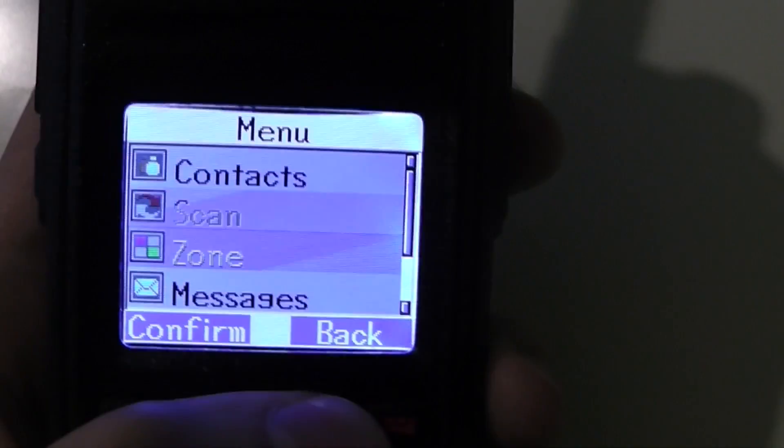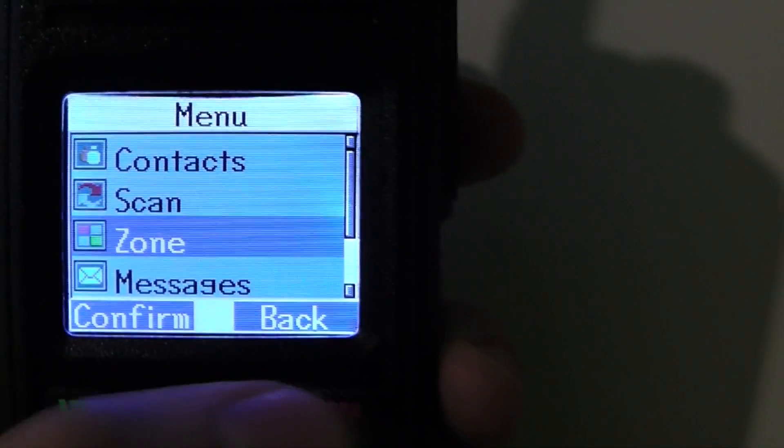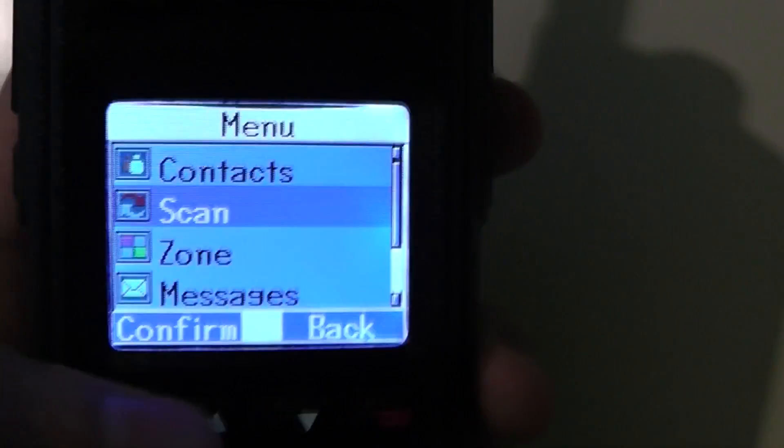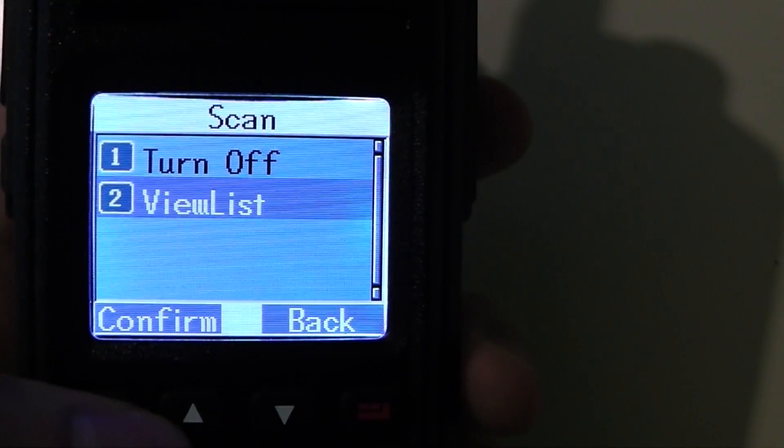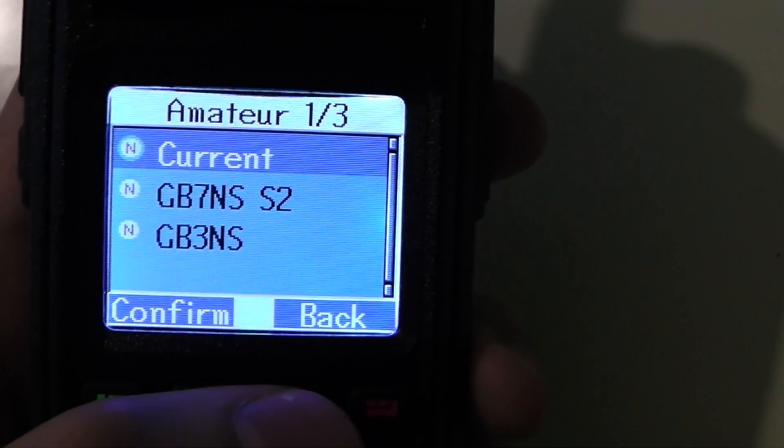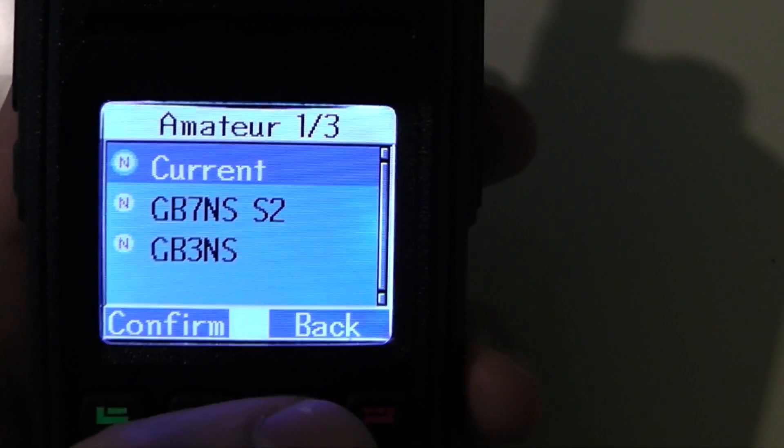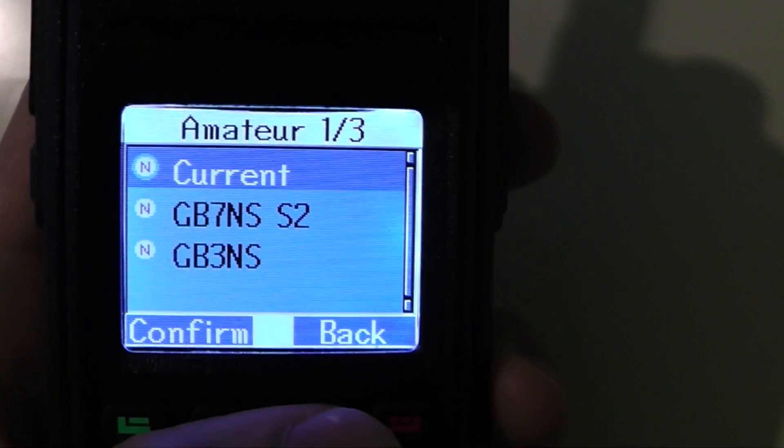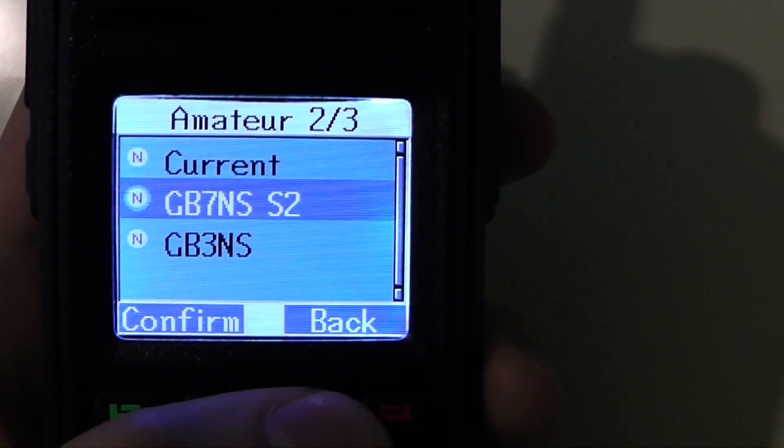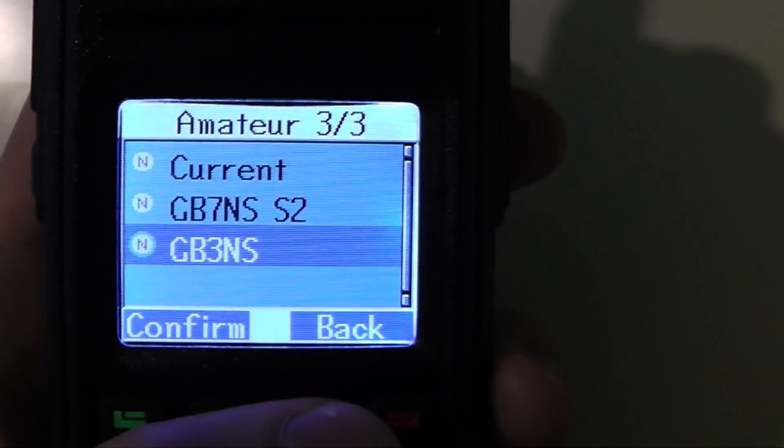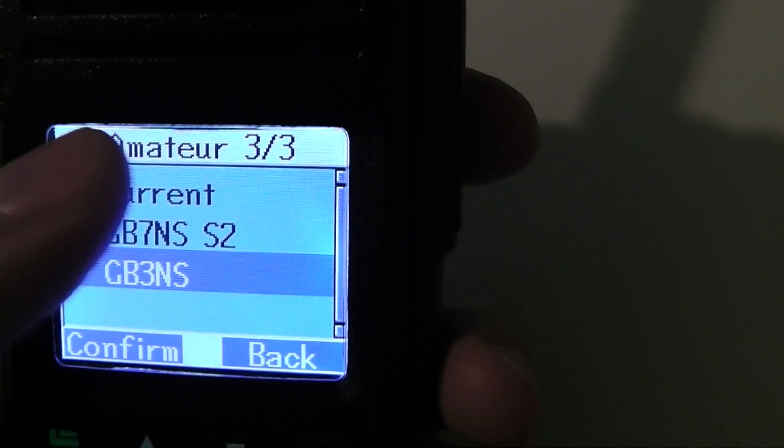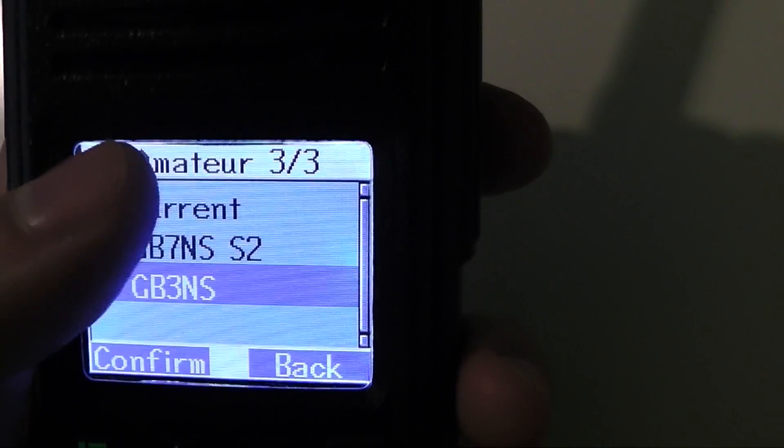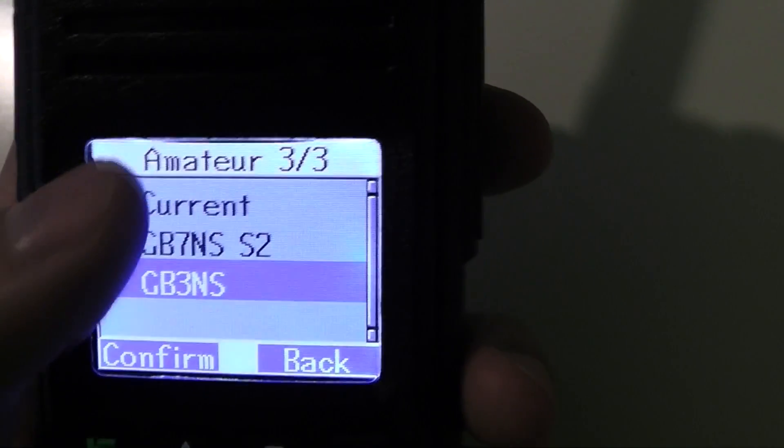And you can also look at the list of channels that you're scanning. So here it shows current which just means the channel you're on right now, GB7NS slot 2 and GB3NS, and it also shows at the top the name that you named your scan list.